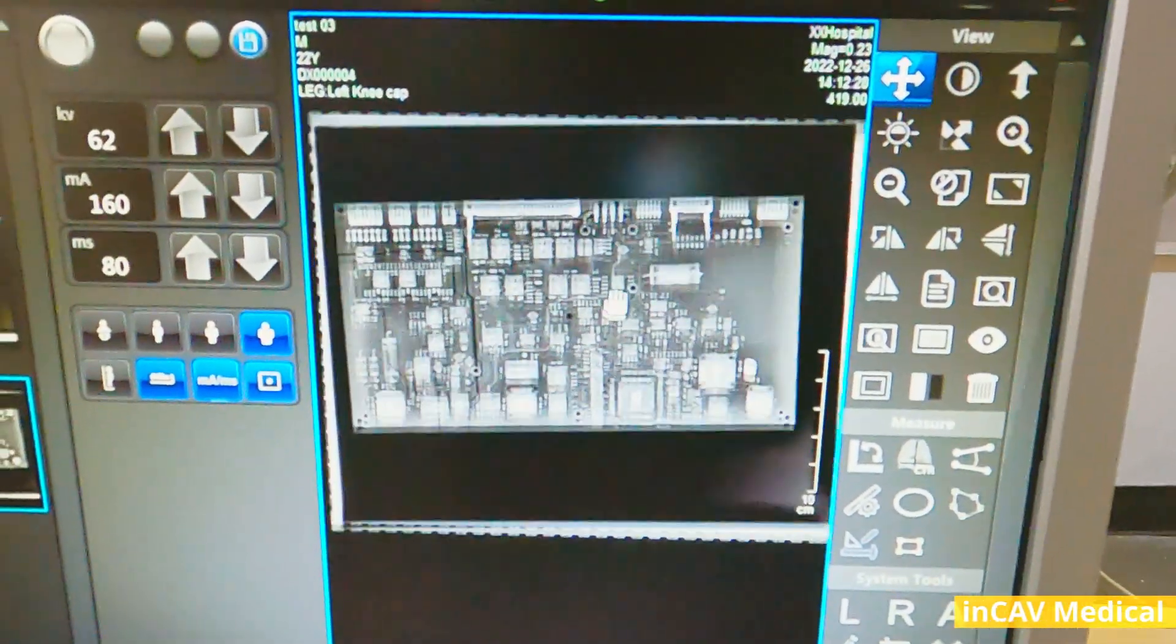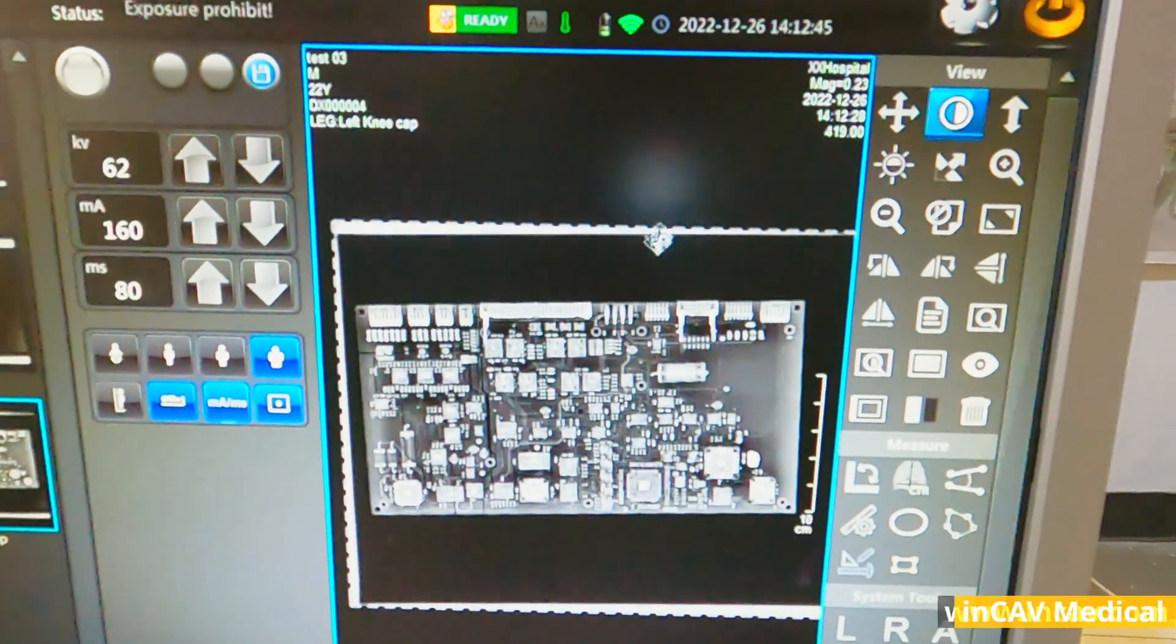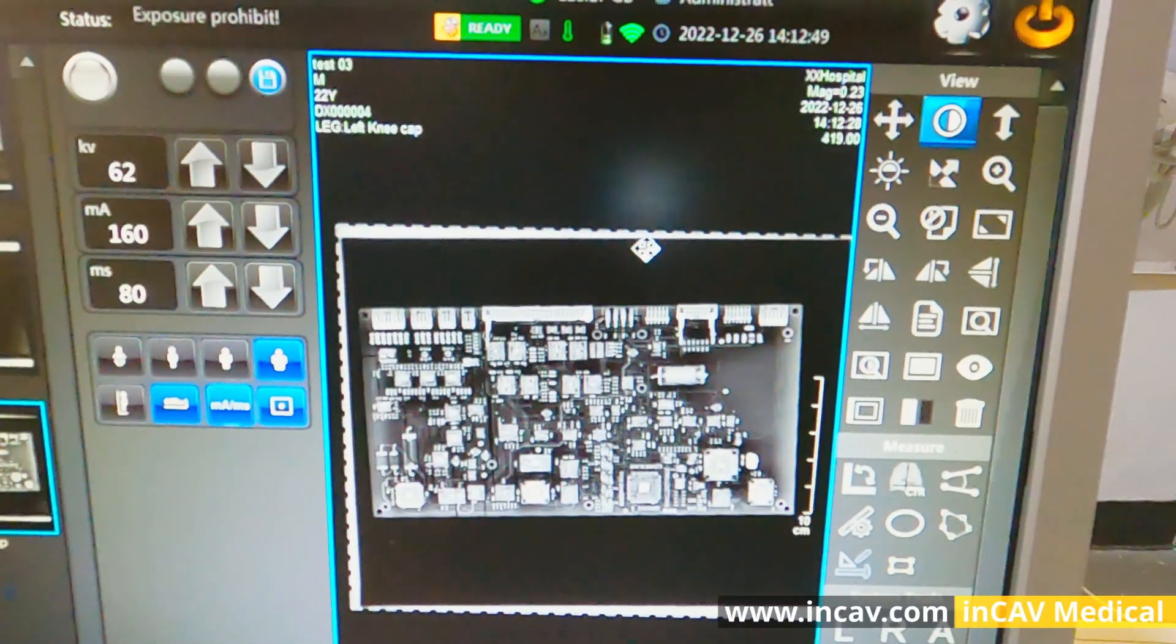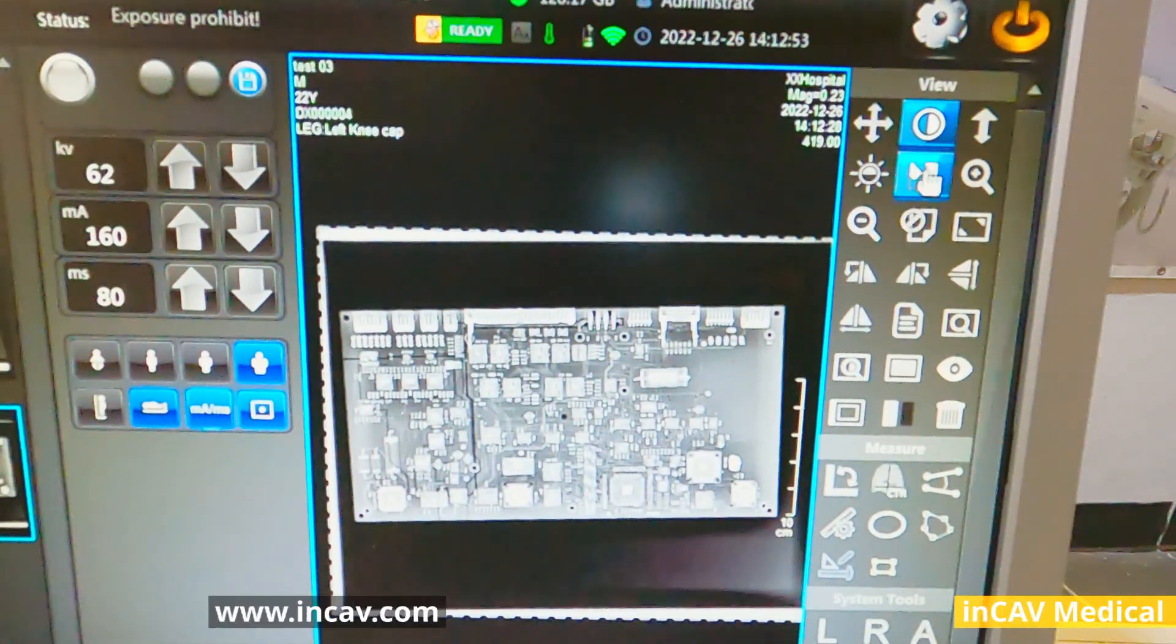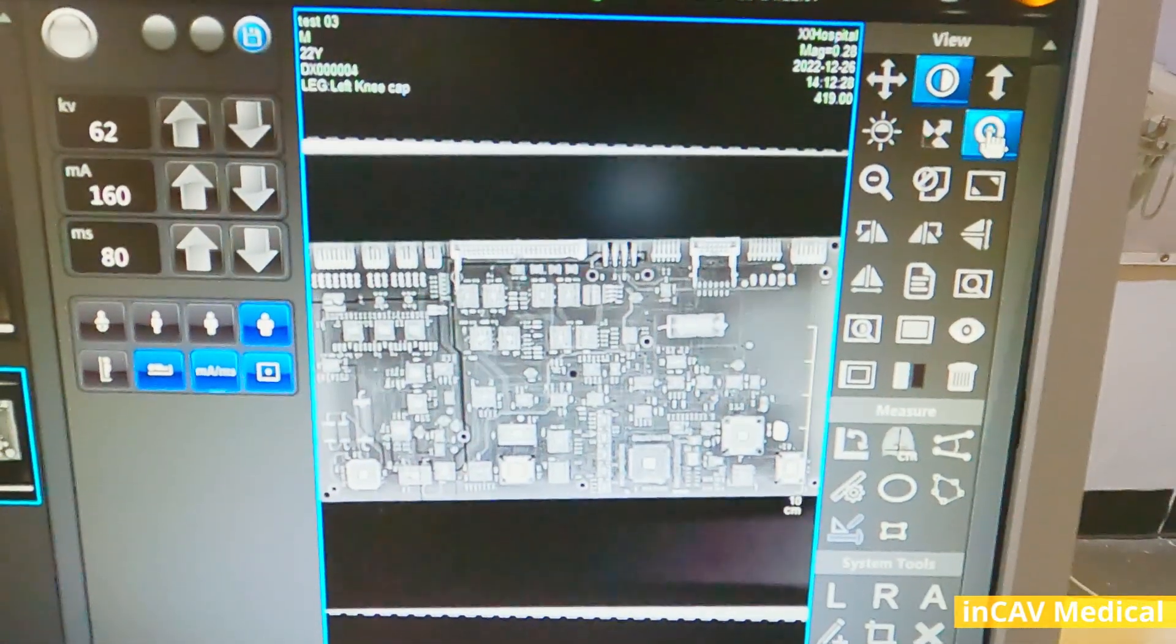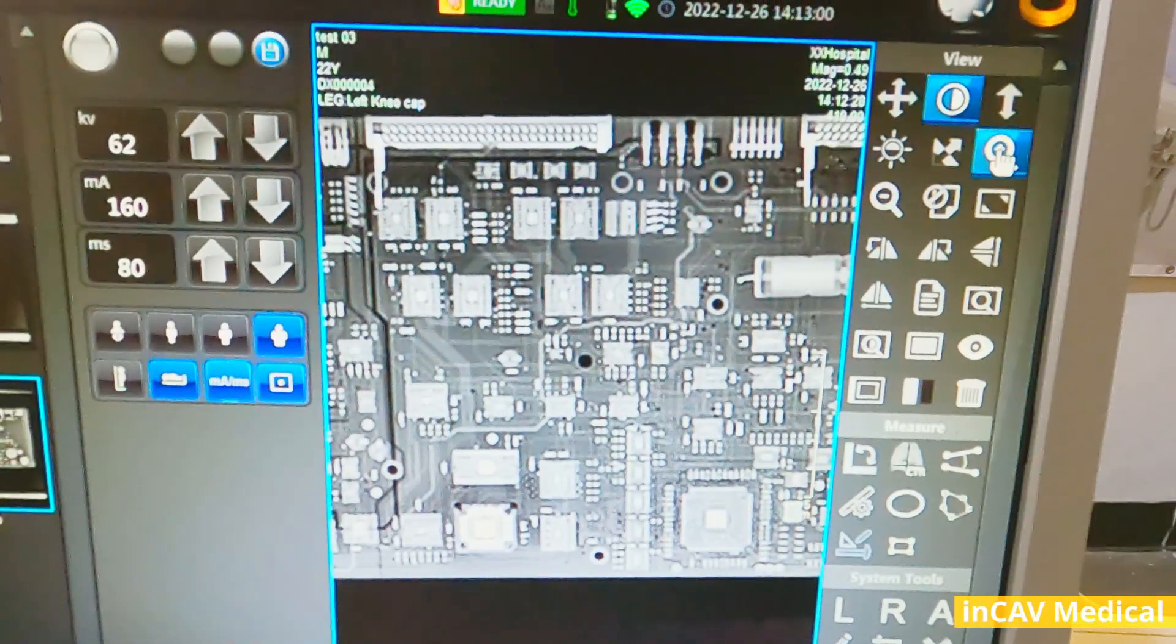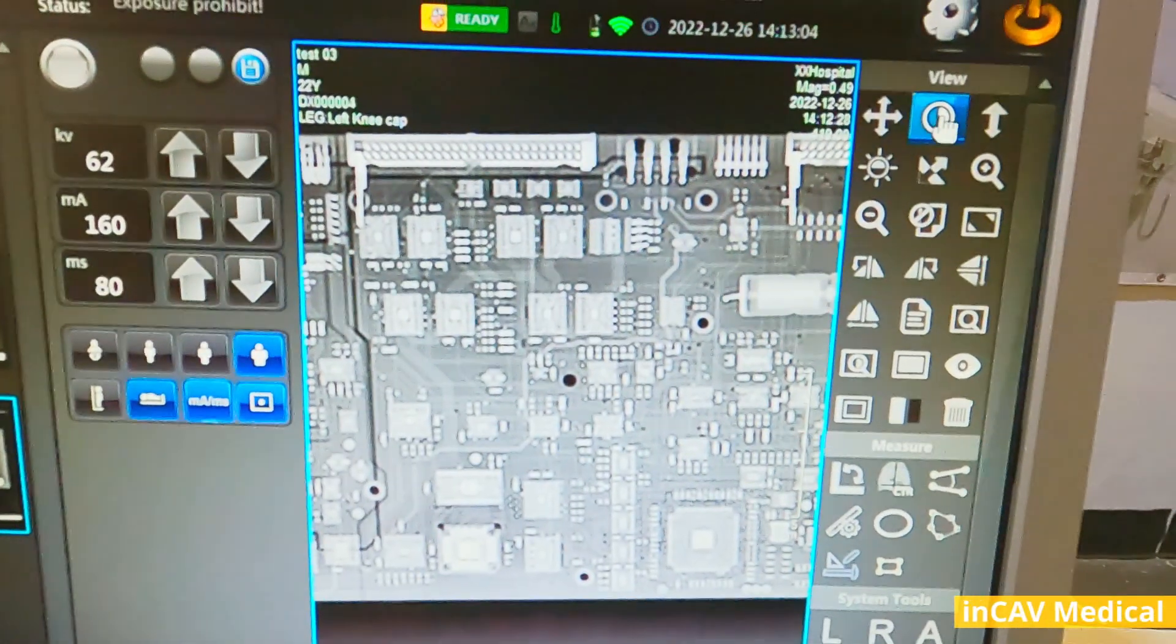We have many tools. For example, we can move the image. We can adjust the contrast, brightness, just moving the mouse over, up, and down. Inverse the image, zoom in or out. It's really easy to use and very intuitive software.